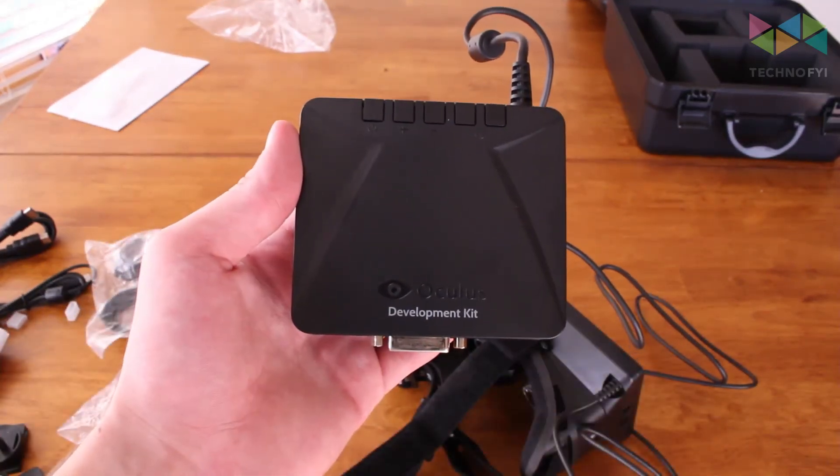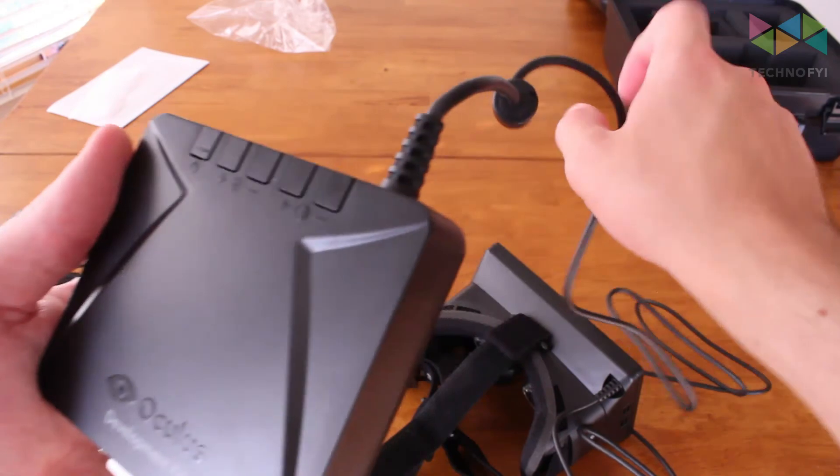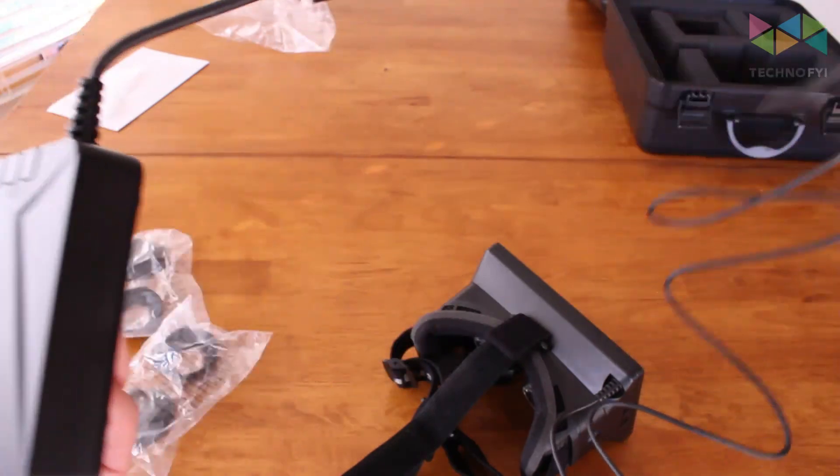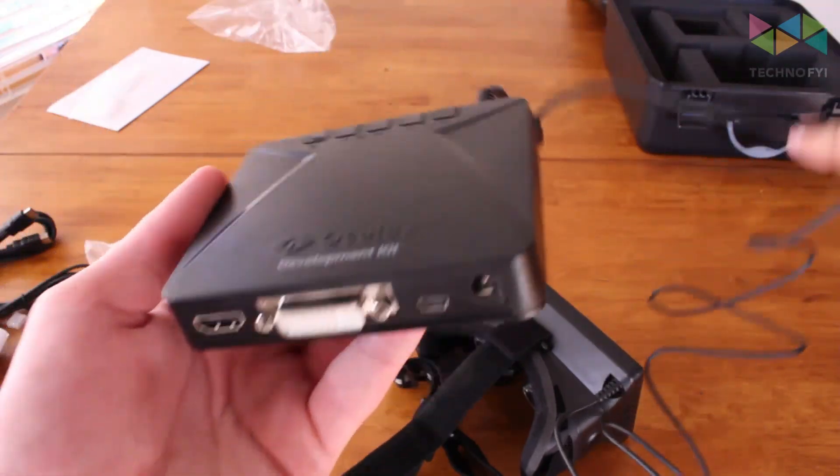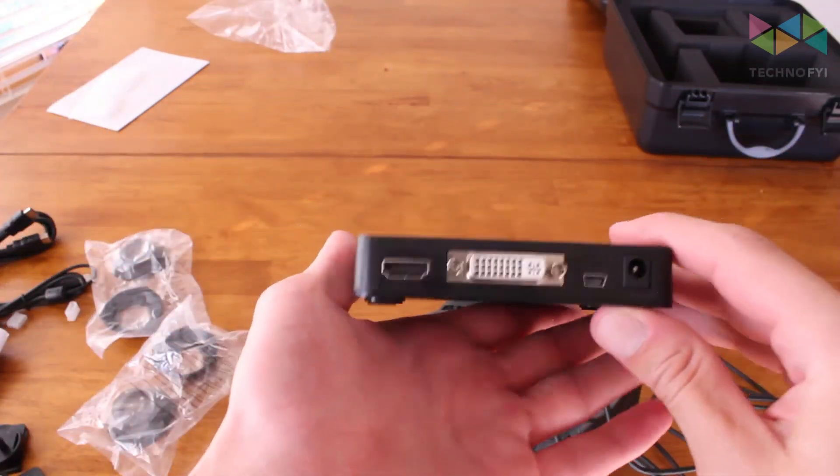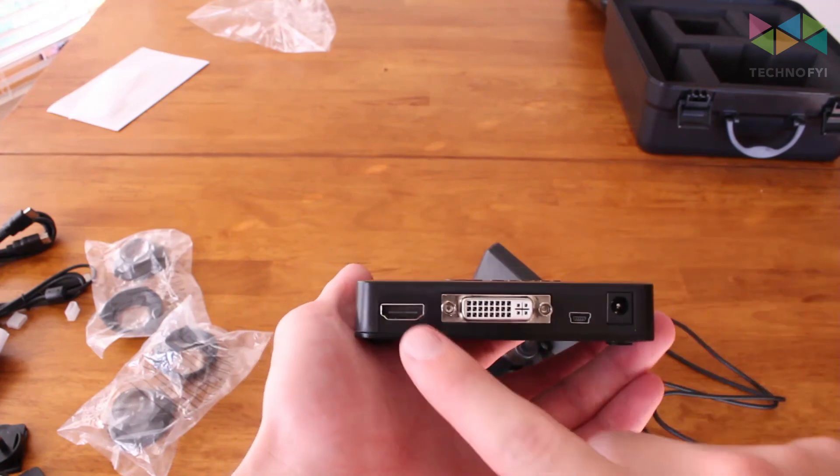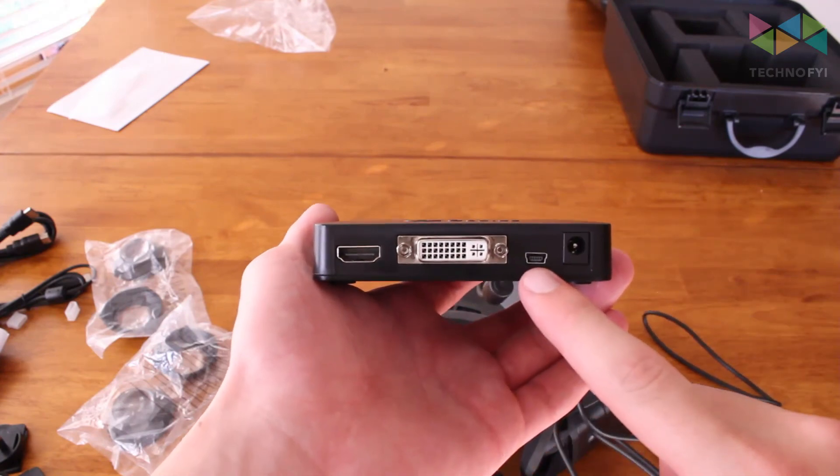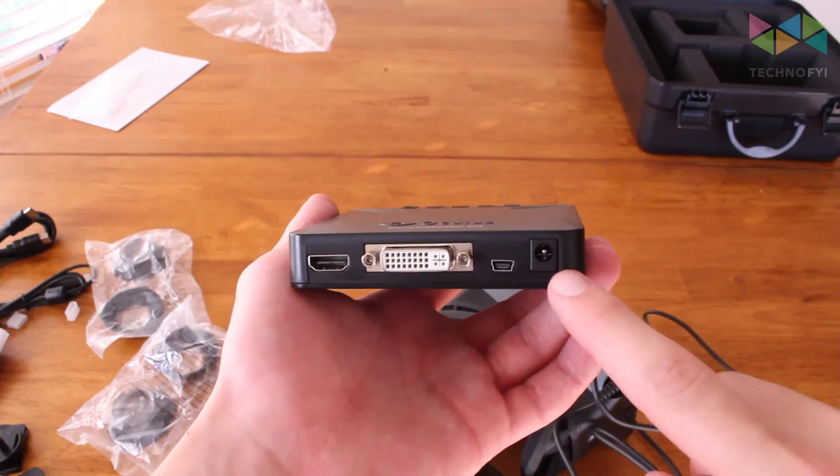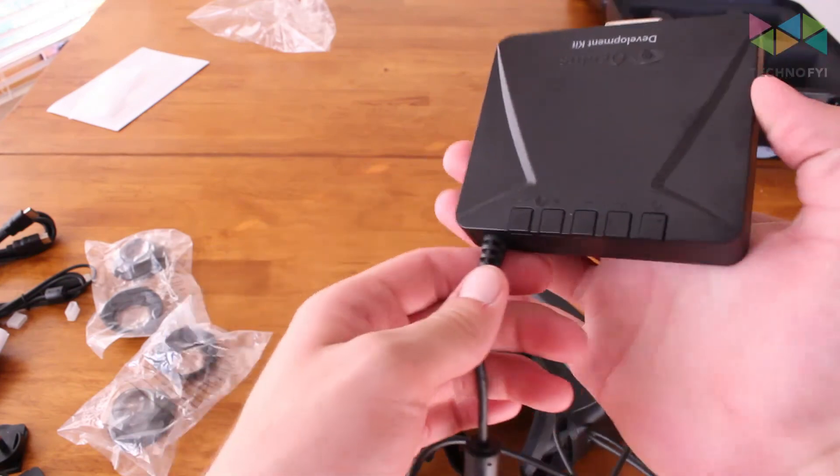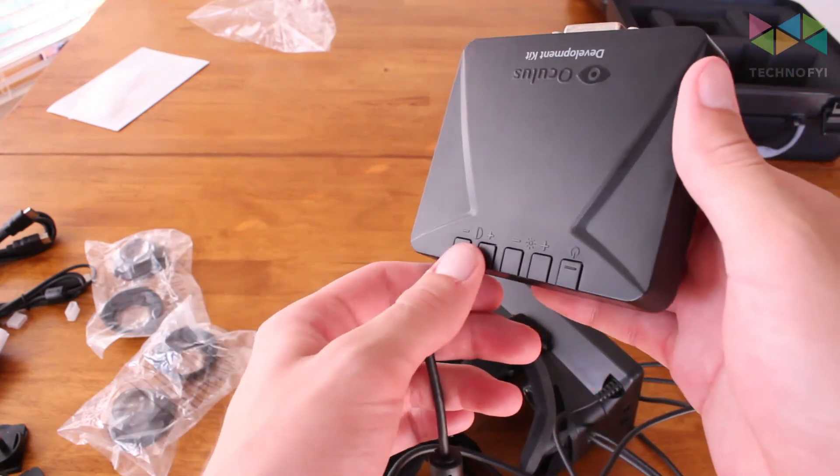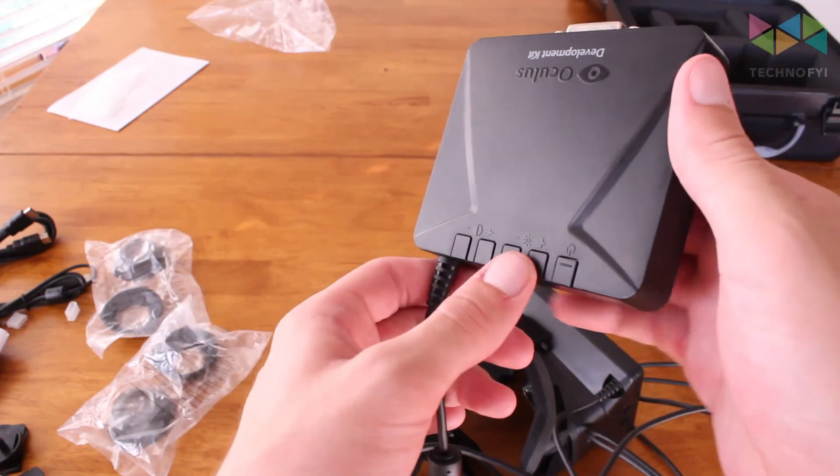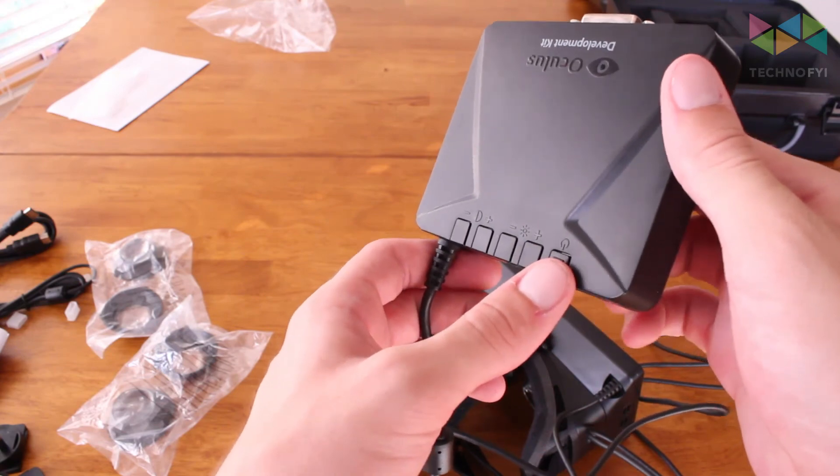Here is the control box with the wire that goes directly to the headset. On this side you have a few different ports: you have HDMI, DVI, mini USB, and power. On the opposite side you have a few controls for contrast and brightness and there's the power button.